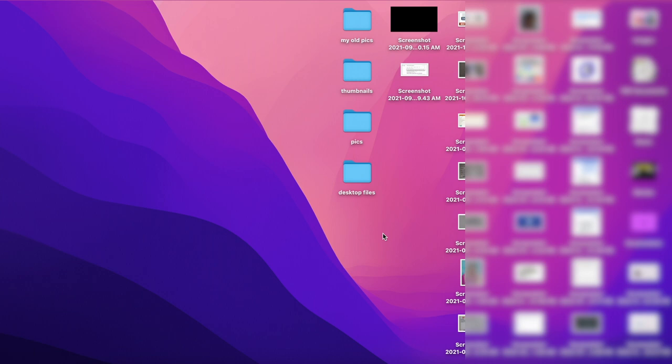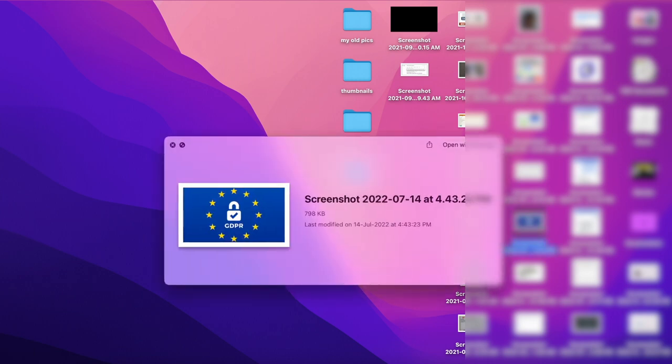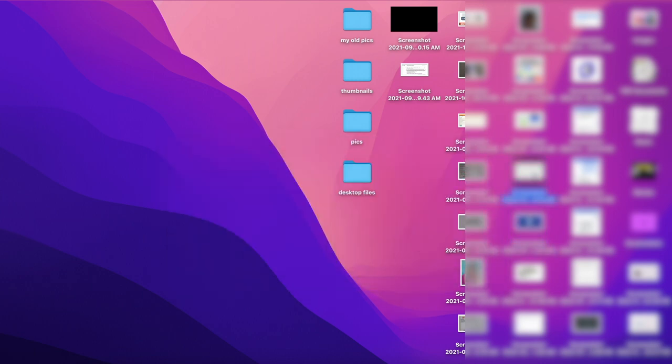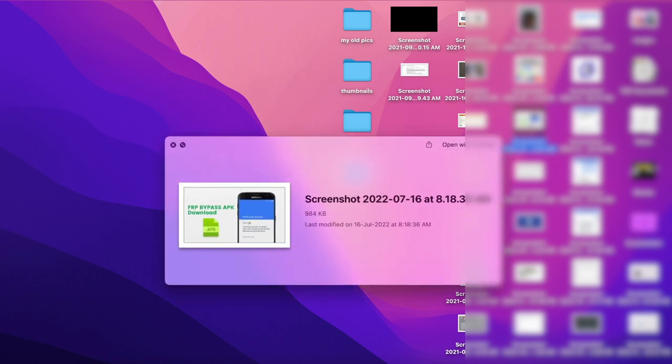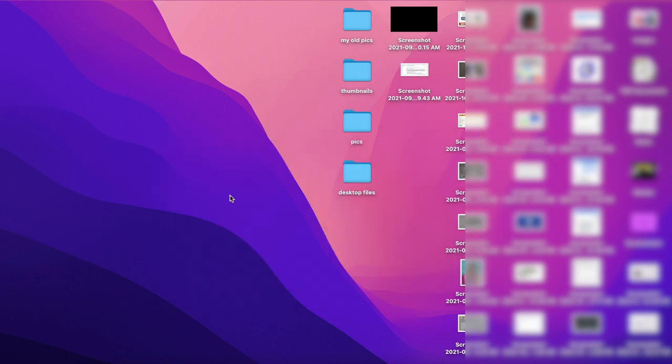Here I am on my Mac dashboard and as you can see, the preview file option is not working properly. When I press space, this will not preview the full image. So let me quickly tell you how you can fix this problem.